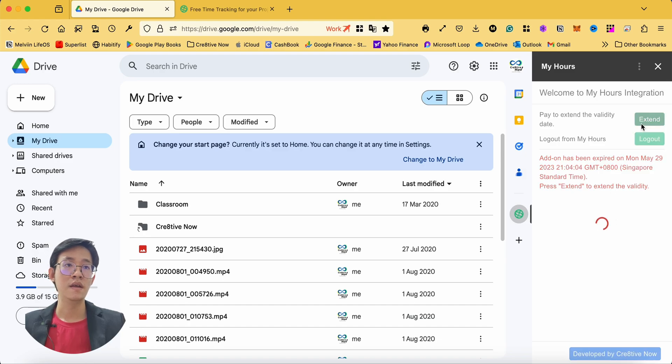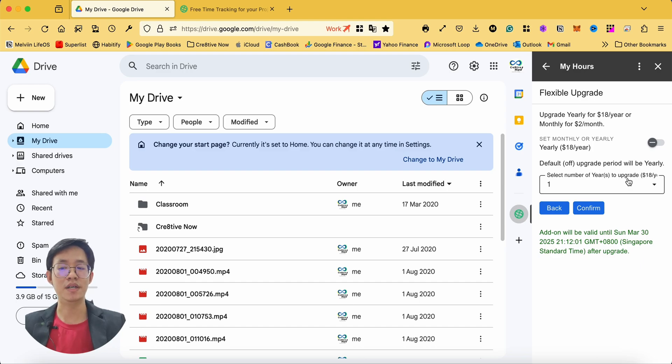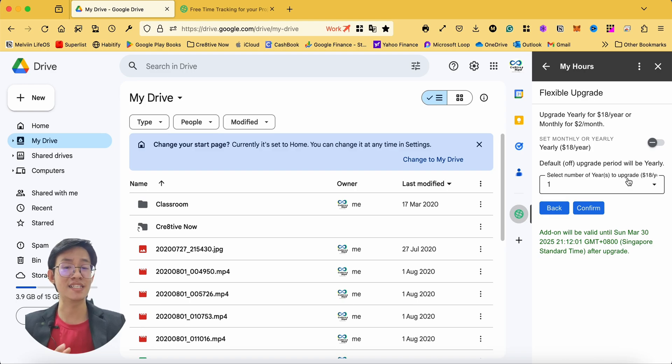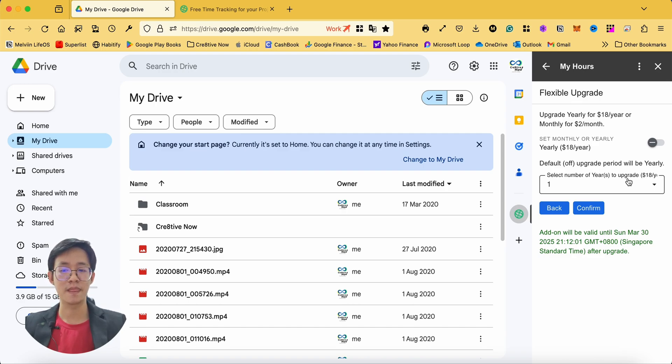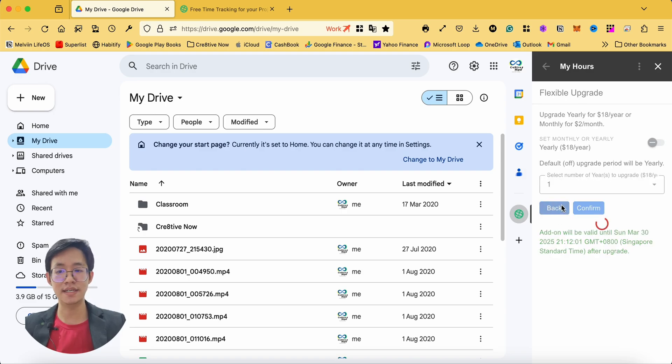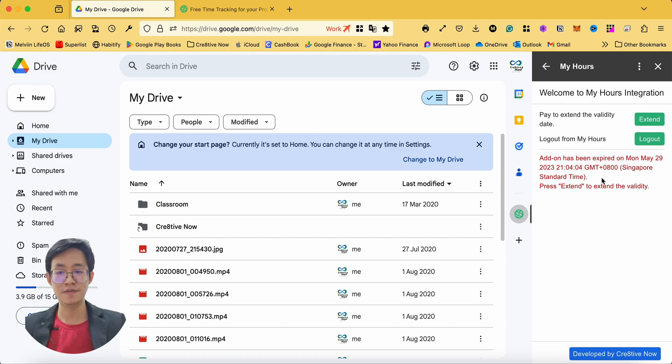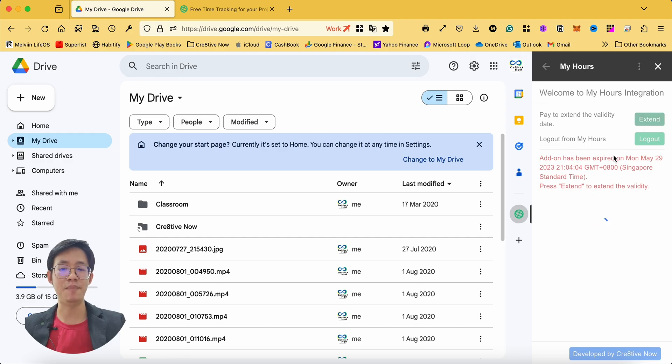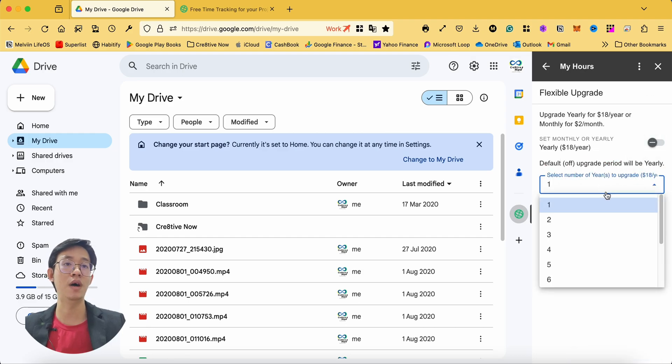The good thing about this add-on is that it allows flexible upgrades, meaning that if your account is expired and you will not be using it until the next three months, you can only upgrade it when you want to use it. The validity date is stated on the home page. You should see the forecast of validity in the payment setting once you decide to upgrade your account.